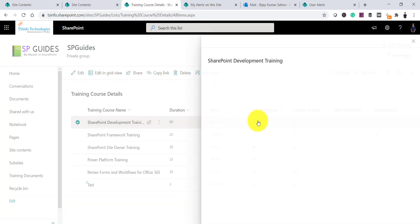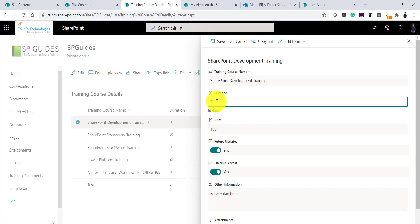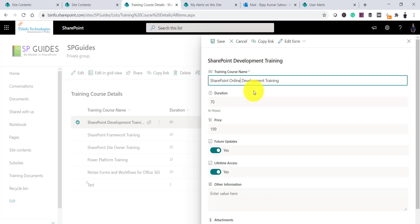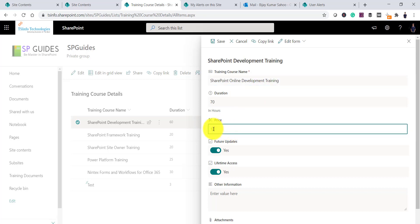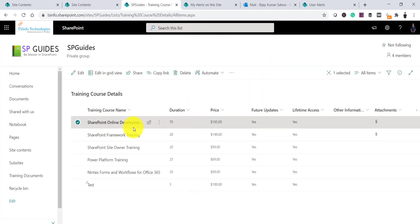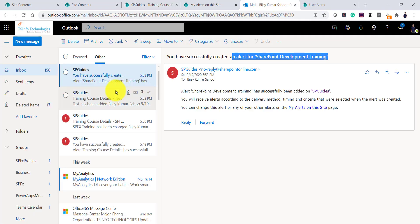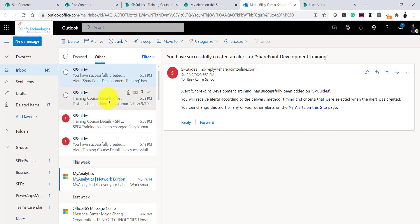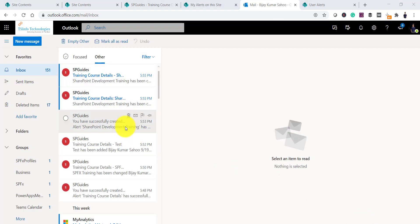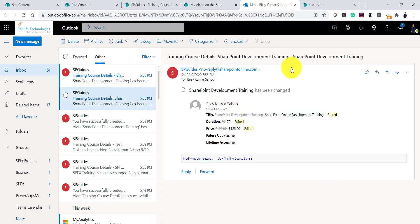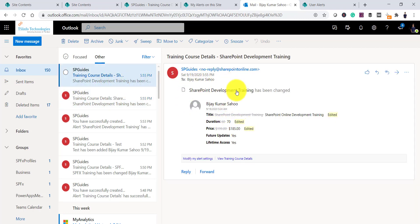Now there are two alerts: one at the list level and one for this particular item. In Manage Alerts you can see both listed. I'll go to this item, click Edit, and make changes — updating to 70 hours, renaming to 'SharePoint Online Development Training', and setting the price to 185 — then click Save. We should now receive two emails: one from the list-level alert and one from the item-level alert.